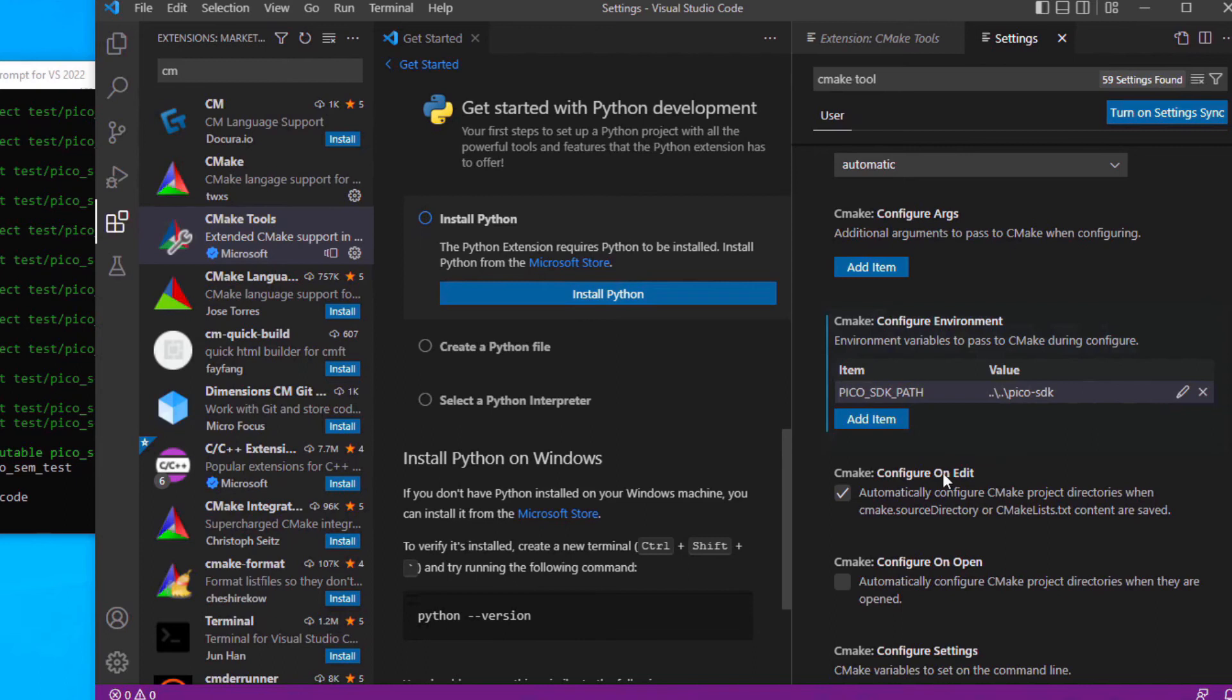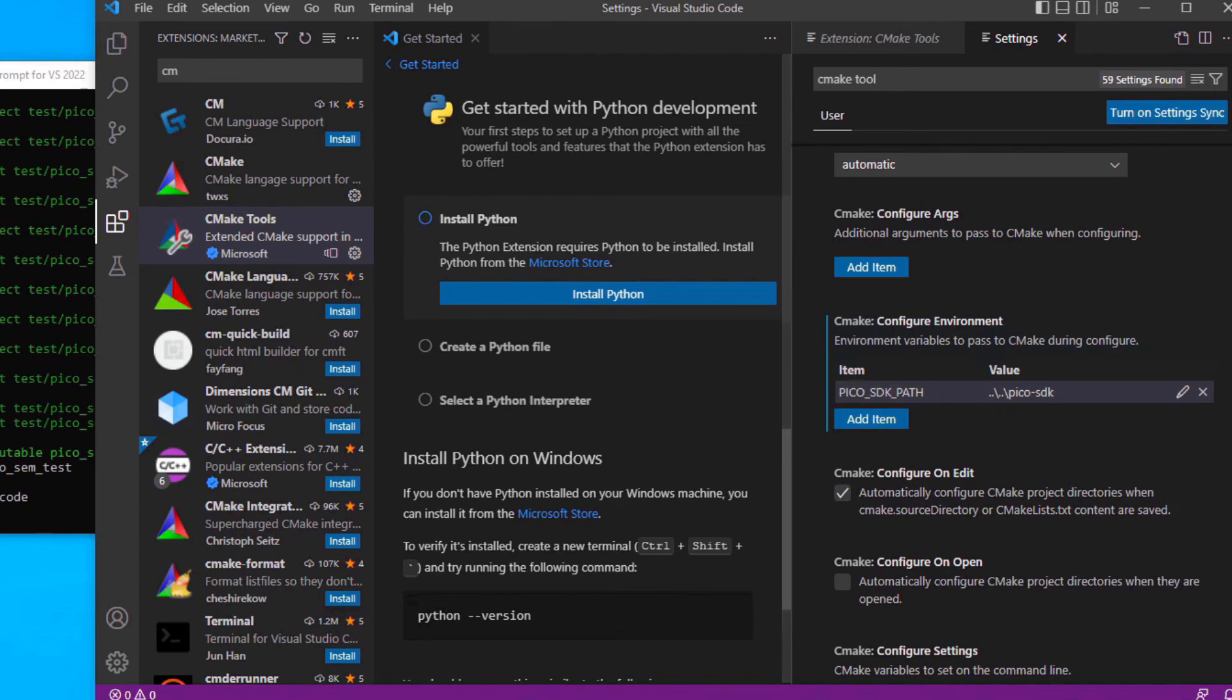Now the build environment should be configured. In Visual Studio Code, click on File, Open Folder and select the Pico Examples folder. As soon as it is selected, Visual Studio Code should attempt to configure the project.